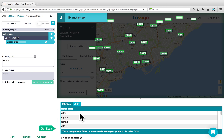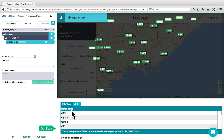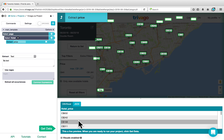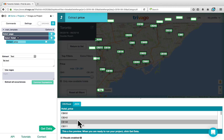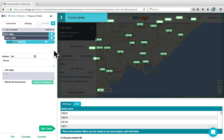Below you can see the Hotel Price column, with each of the prices extracted below. To click on each of these prices and bring up the hotel card, we can click on the plus sign next to Select Hotel and choose a click command.